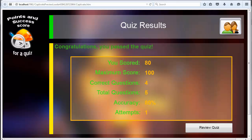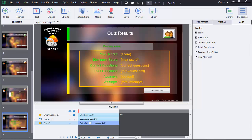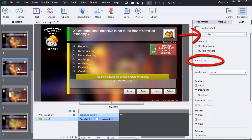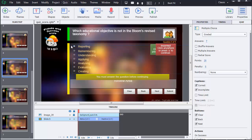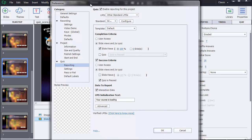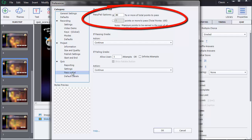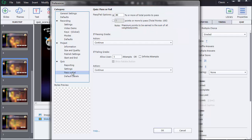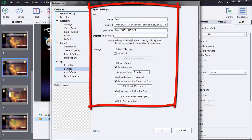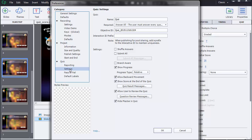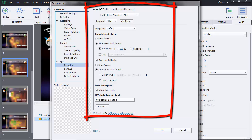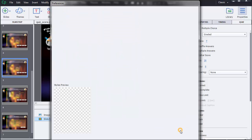I close the window to go back to Captivate. To summarize, we've seen the basic knowledge needed to define points for a quiz and a success score. But don't forget to define your other settings for your quiz by using the Settings panel and the Reporting panel if you want to put your quiz online within a learning management system.